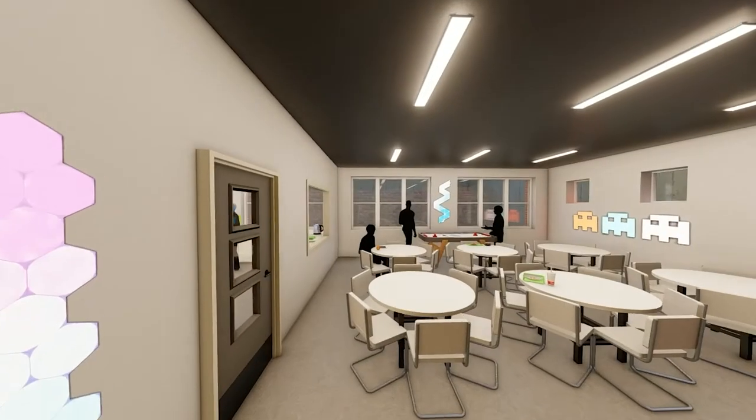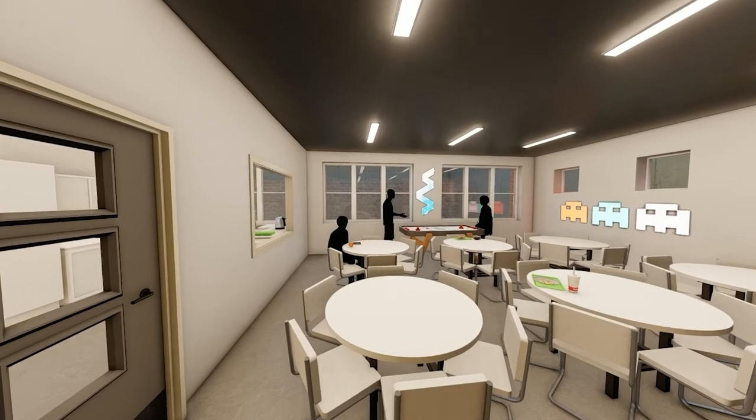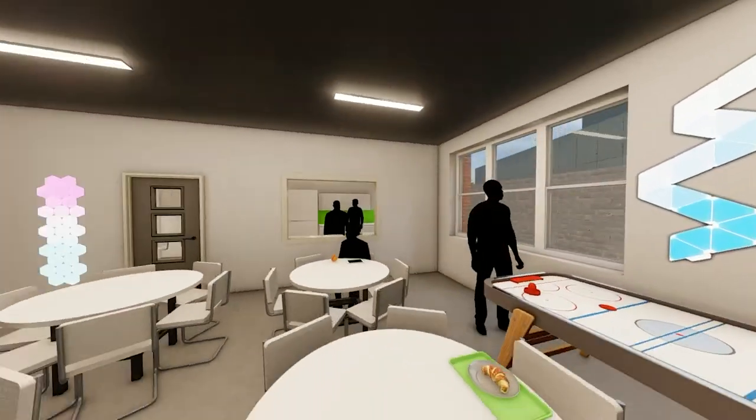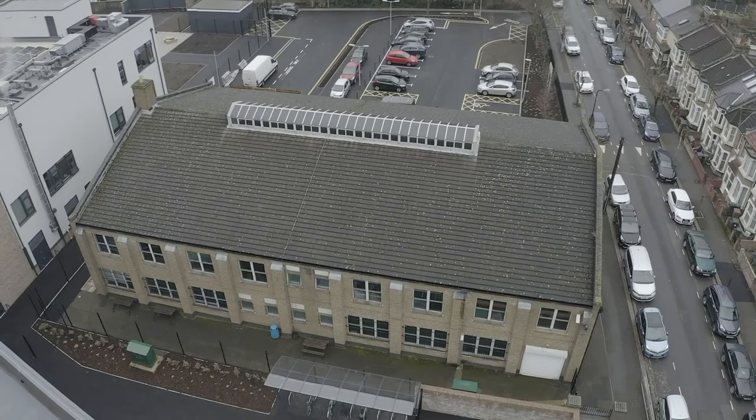Digital Future will offer students an exciting environment to develop new skills and will connect employers with new and emerging talent. Launching December 2021.